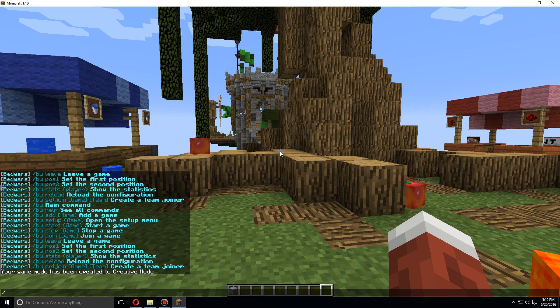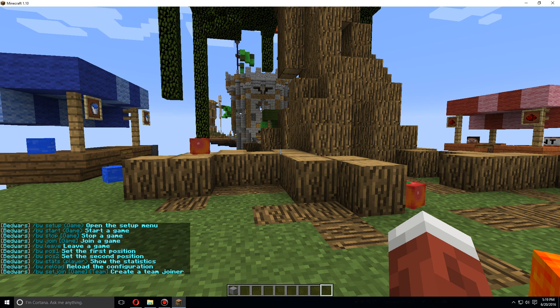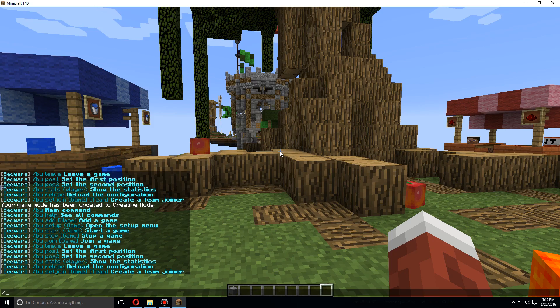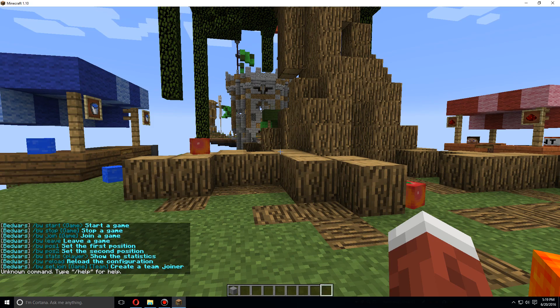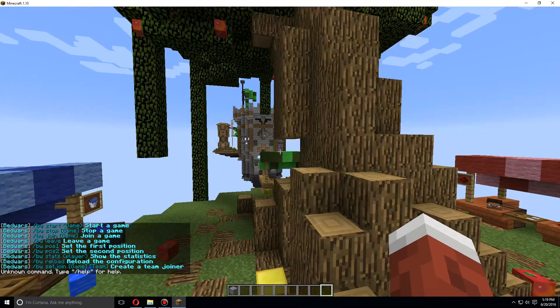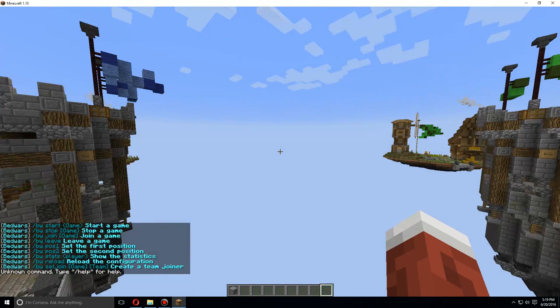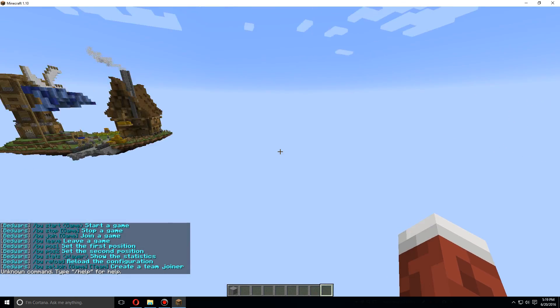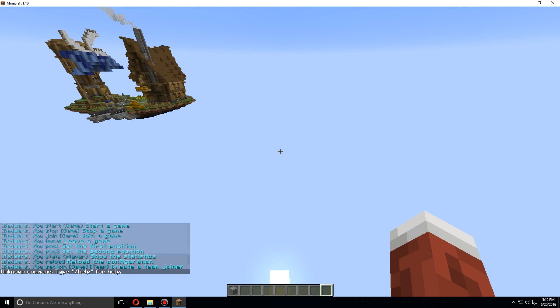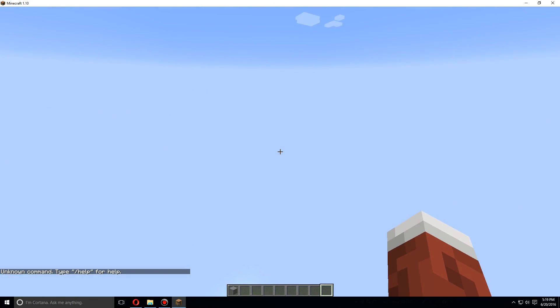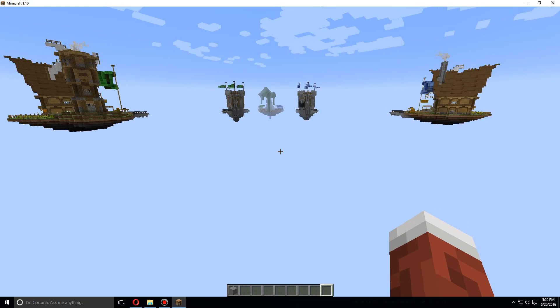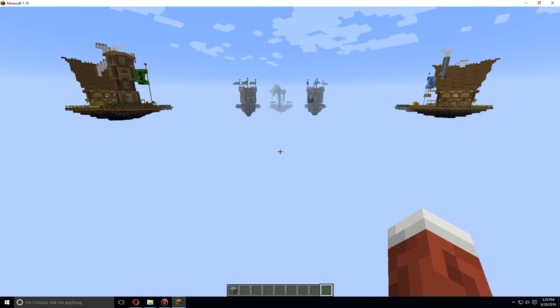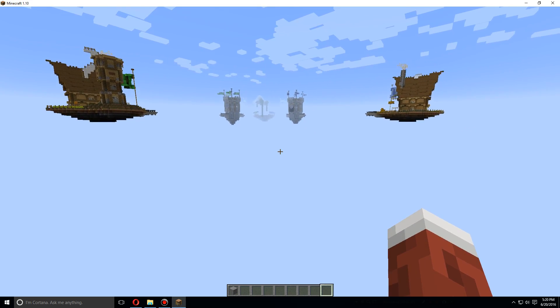We're going to do slash bw help. This will show all the commands and we're going to start with flying over to the bottom corner over here.